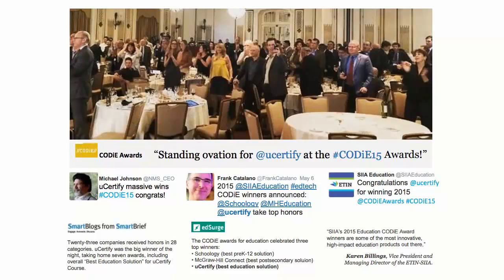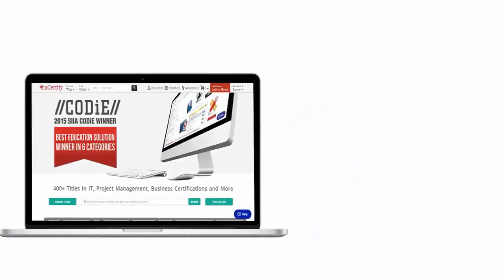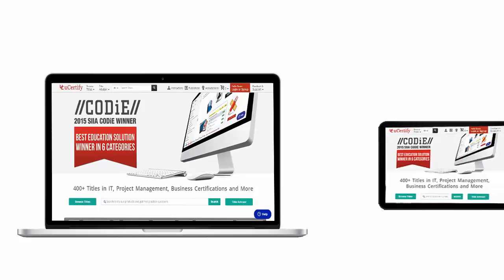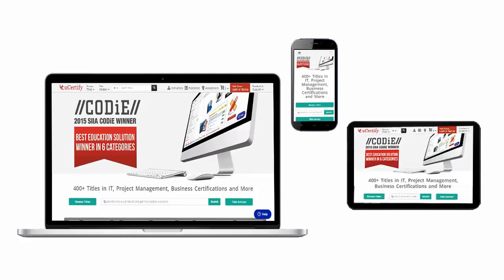UCertify's expertise has been recognized worldwide. UCertify has won SIIA CODiE Awards 2015 in six categories and was the overall winner in the Best Education Solution category. All UCertify products are device friendly and can be accessed on your Mac, Tablet, or Smartphone.